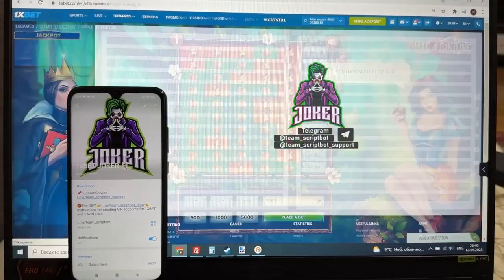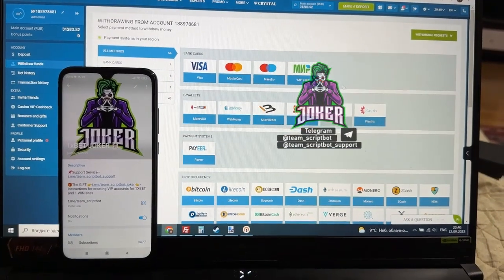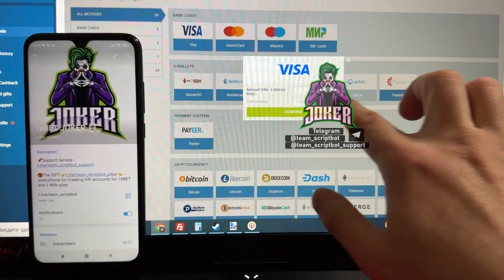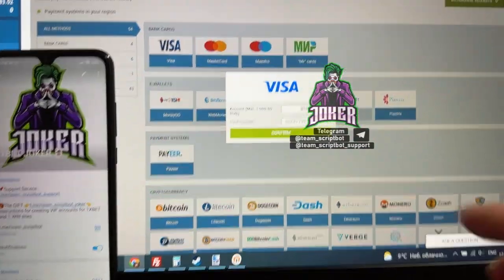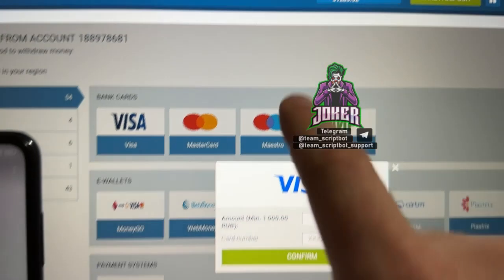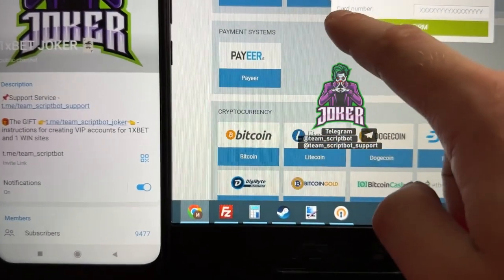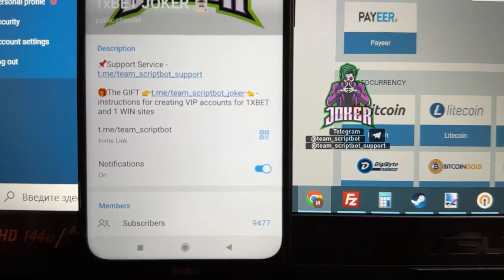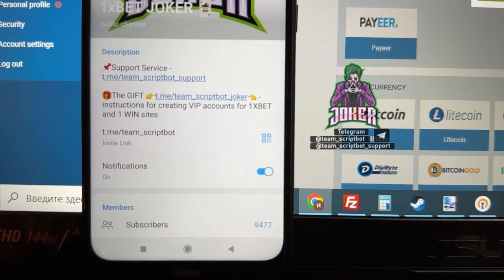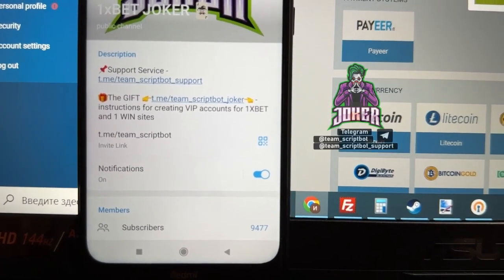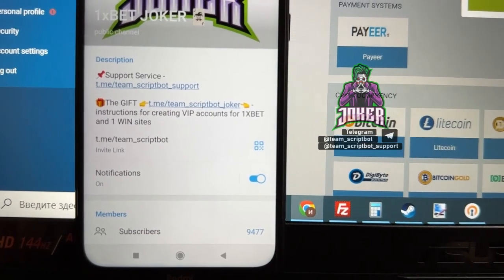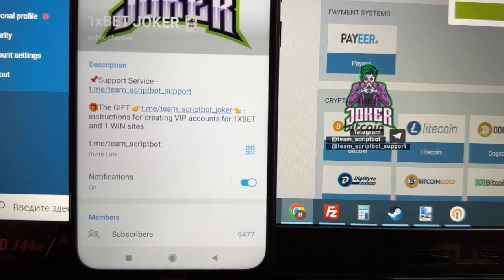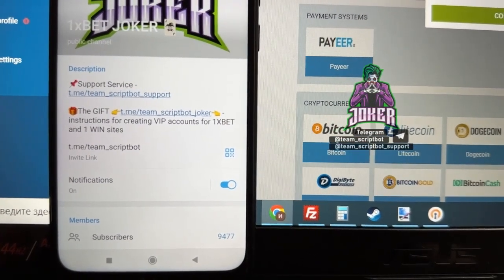Right now I want to create a new withdrawal request. You can use any withdrawal method — I use a Visa card. I need to set the amount: 13,100, because this is my total balance. I need to enter my card number and then press confirm. I won't show my card number because it's secret information.